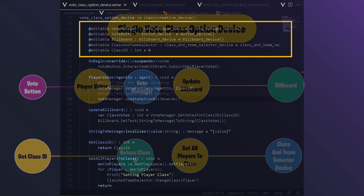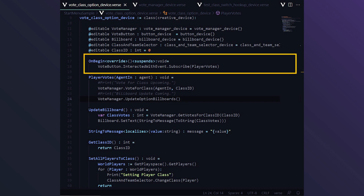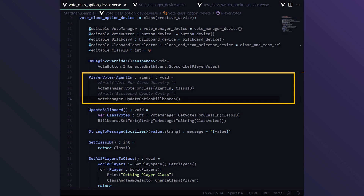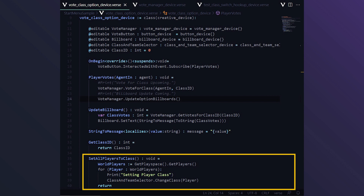Now we'll take a look at the vote class option device code. Here we have a set of editables that you set in the editor: a vote manager, the associated vote button, the billboard showing the count, the class and team selector, and the class ID. When the device starts, the player votes function listens for a vote button interaction. When a player votes, the function calls vote for class on the vote manager, then has the vote manager update all the option billboards. The vote manager sends a callback into the update billboard function for this and all other option devices, so all billboards are updated and can be associated directly with their class option. Finally, the set all players to class function is called by the manager and iterates through all the players in the game, setting them to a class.